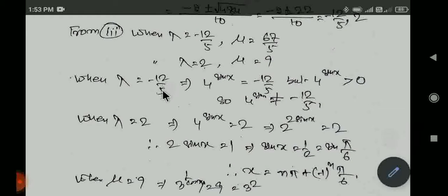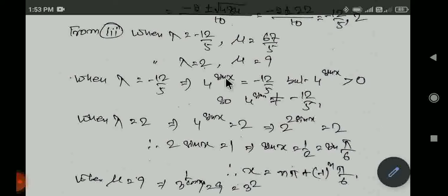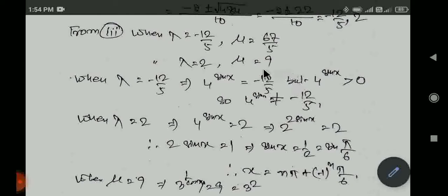If we look at lambda equal to minus 12 by 5 — since lambda is 4 to the power sin x, and sin x ranges from minus 1 to plus 1, the minimum value of 4 to the power sin x is 4 to the power minus 1, which is 1 by 4, equal to 0.25. So lambda cannot be negative; lambda equal to minus 12 by 5 is rejected. The valid value is lambda equal to 2.